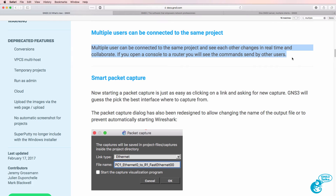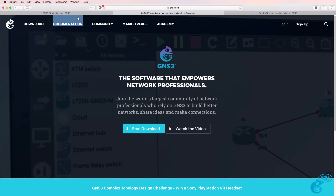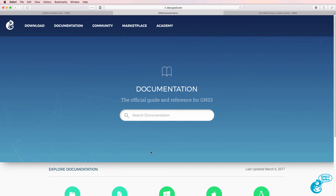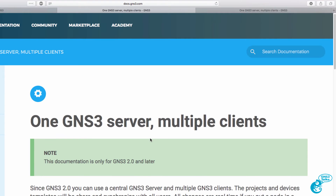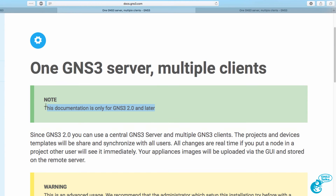If you open up a console on a router, as an example, you'll be able to see the commands sent by others. So we have shadowing of console sessions. You can find out more information about this by going to the GNS3 website, clicking documentation, and searching for 'one GNS3 server multiple clients'. This applies to GNS3 2.0 and later only.